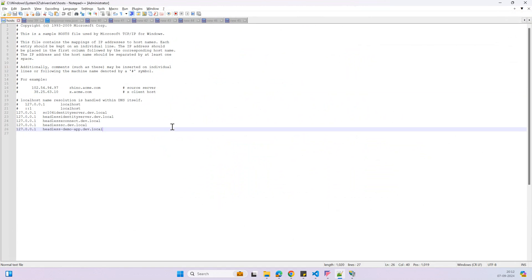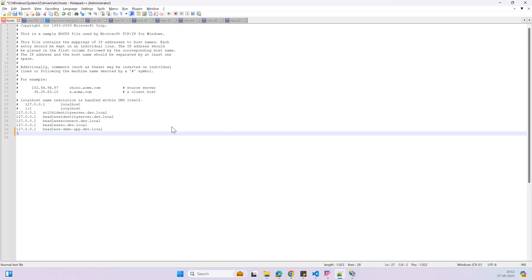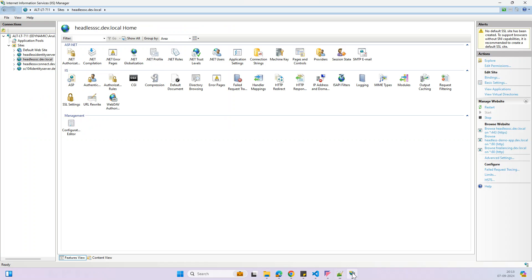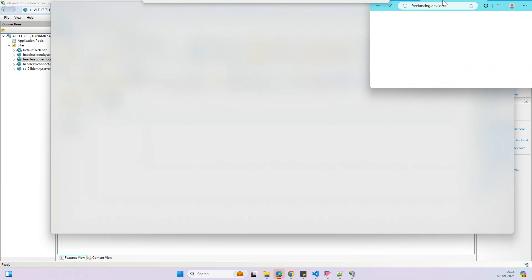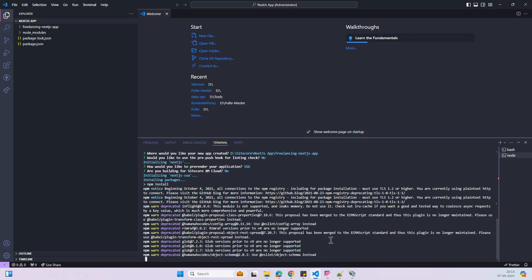The next step is to update the hosts file. Open the hosts file, which you can find under drivers and then the etc folder. Add the entry with spaces, then save. Go to IIS and try to access the website — it's running. Looks good.